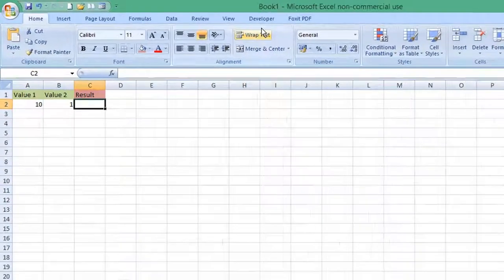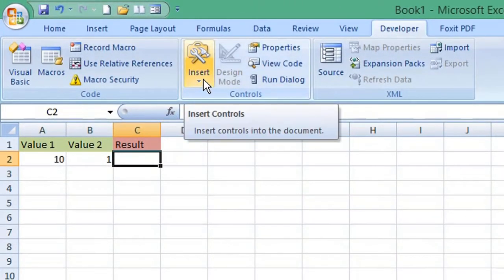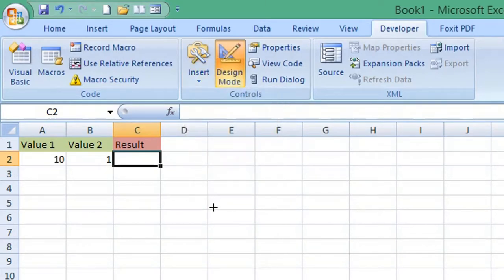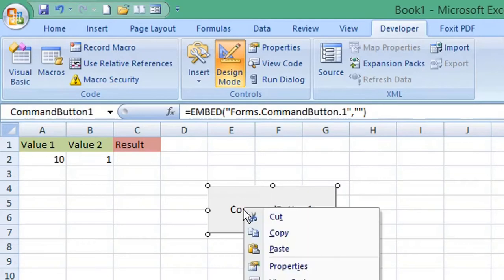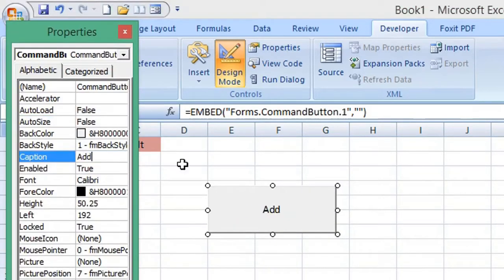Select the Developer tab and from the ribbon select Insert Controls. Under ActiveX controls, select a button. As we're in design mode, right-click and select Properties, then select Caption and we can change the name to Add.